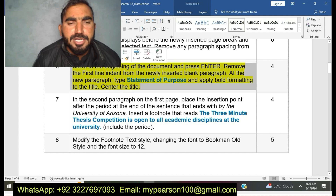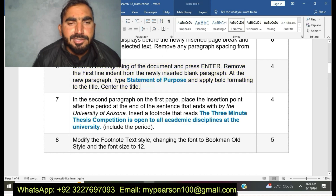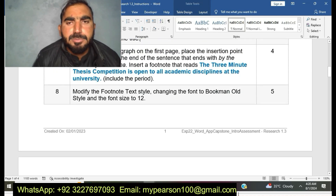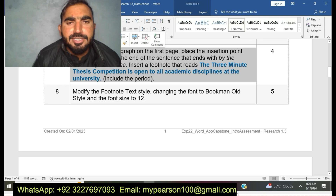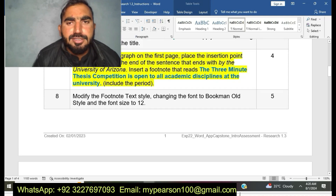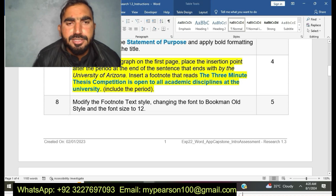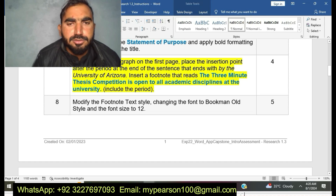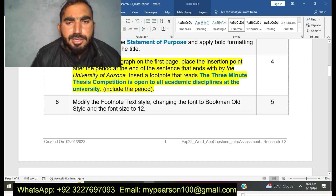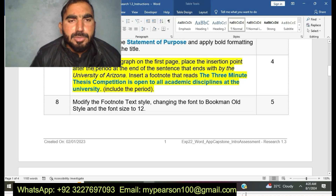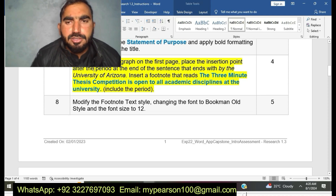Now I am moving to step number seven. In the second paragraph on the first page, place the insertion point at the end of the sentence that ends 'by the University of Arizona' and insert a footnote that reads: 'The three-minute thesis competition is open to all academic disciplines of the university.' I am now doing step number seven of EXP22 Word Intro Research.